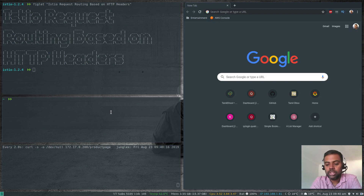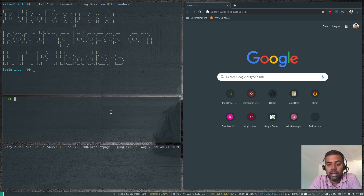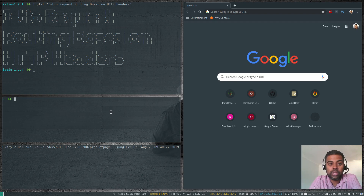Hello YouTube viewers, welcome to this video. I'm Bencat and this is just me, an open source channel. I hope you have been following my Istio series, and in this video we are going to look at request routing based on HTTP headers.